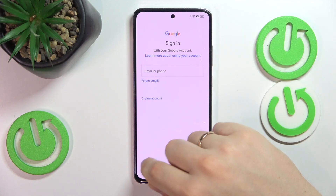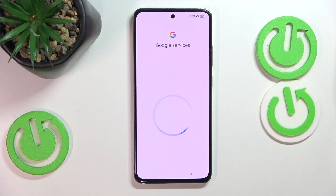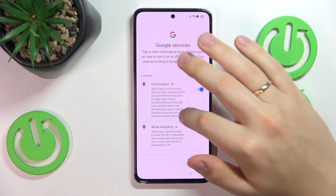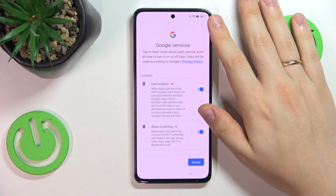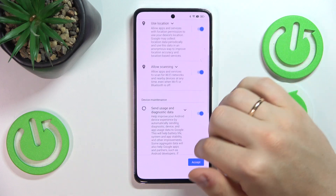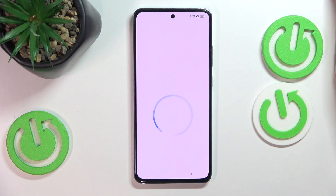Here you can sign into your Google account or skip this step and do that later. Now enable the Google services you would like to use and disable the ones you do not want. Then hit the accept button.